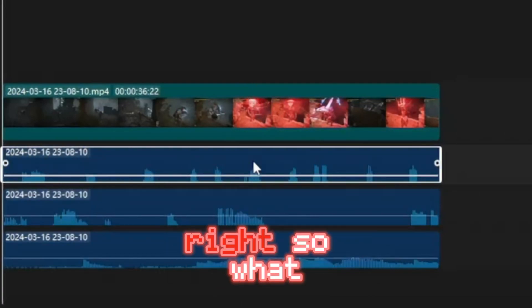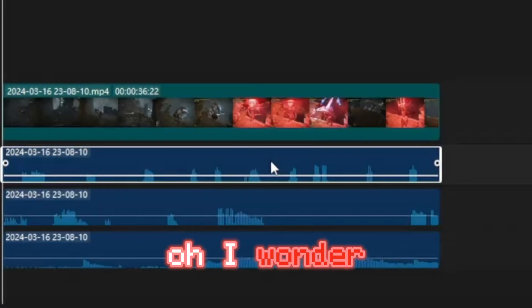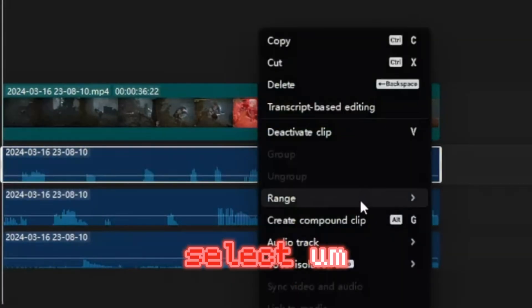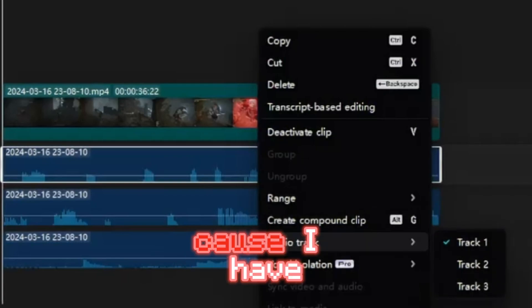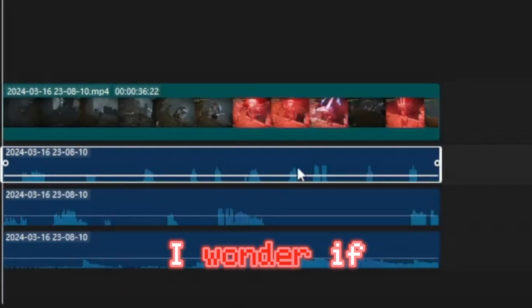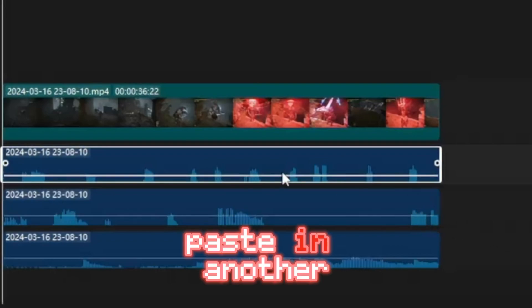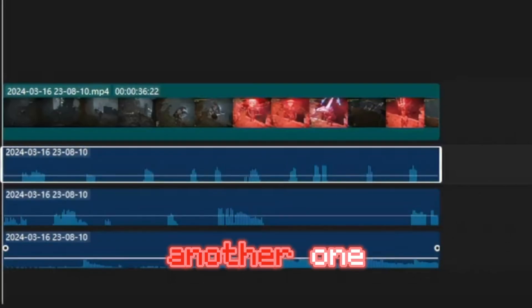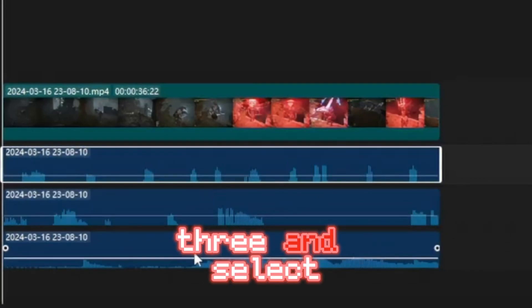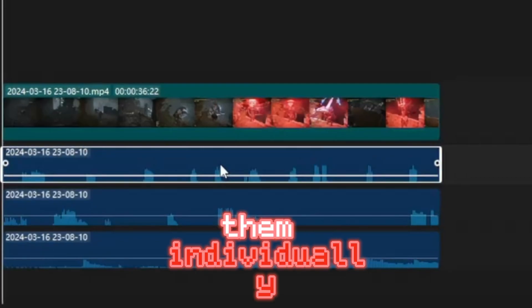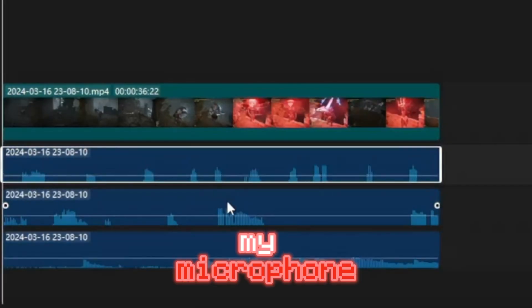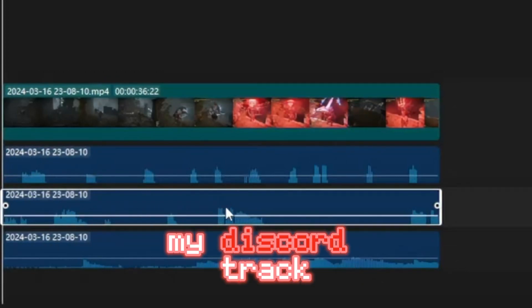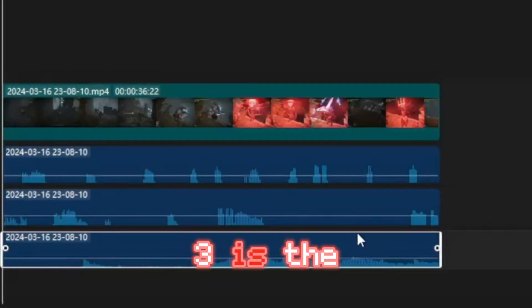What I thought was: I wonder if I can select audio tracks one, two, and three — because I have three. So I tried copying and pasting into another audio track, and another one, so I have three and can select them individually. And you can do that! Track one is my microphone, track two is my Discord, and track three is the game sound.